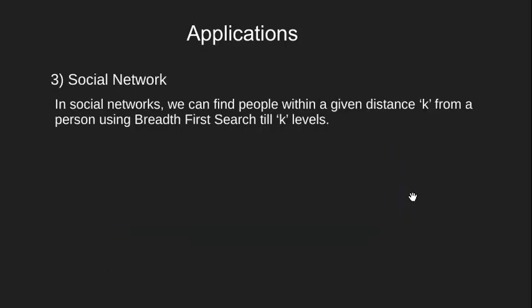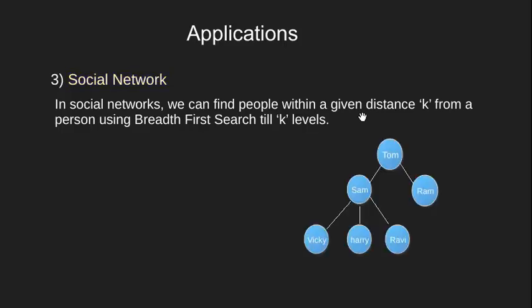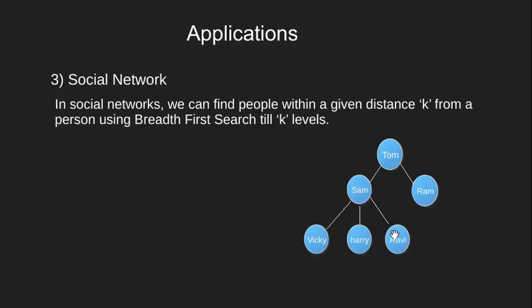The next application of breadth-first search is in a social network where we can find connection between two people. Let's say we have a social network as this. Here Tom is a friend with Sam and Ram and Sam is a friend with Vicky, Harry and Ravi.